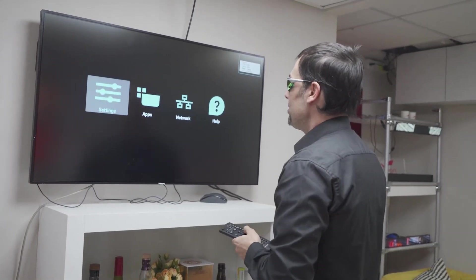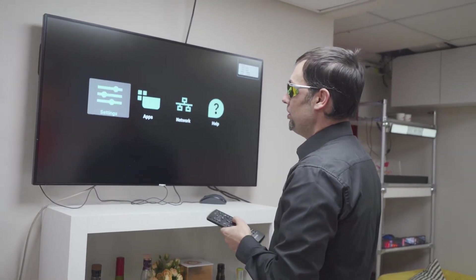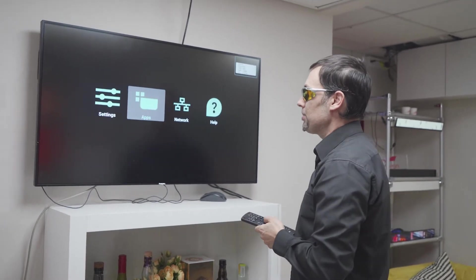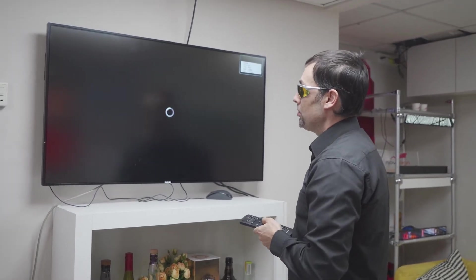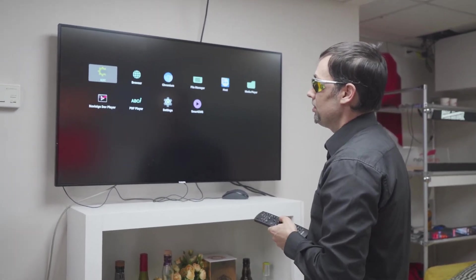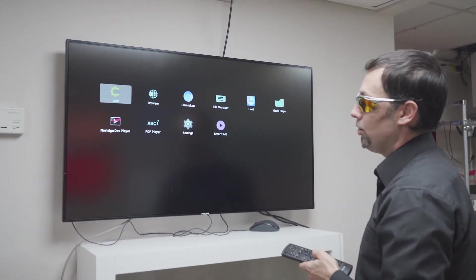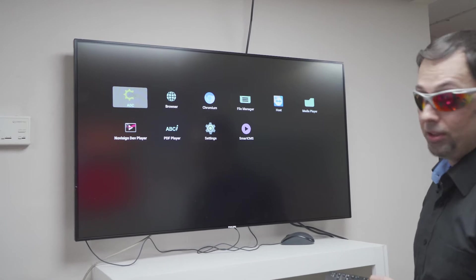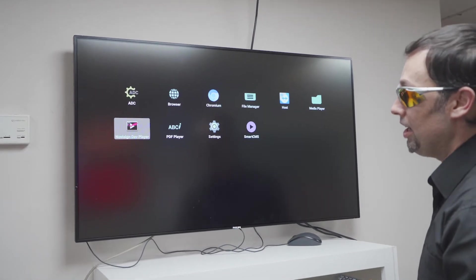So let's see what can I do with that. I have settings, I have apps, so for the apps you see I already installed the NoviSign app.